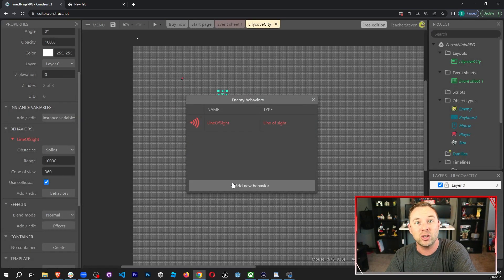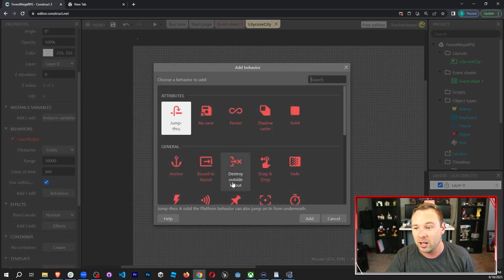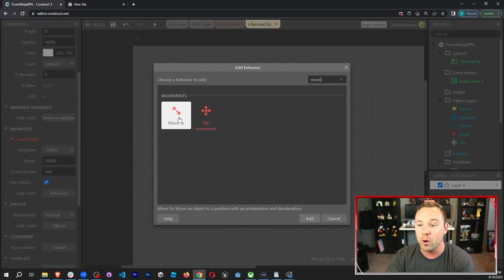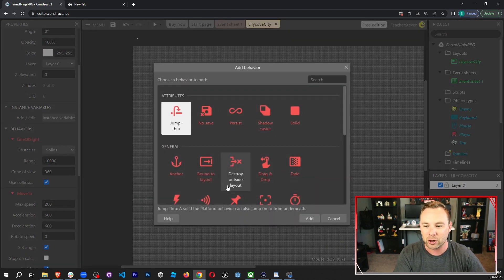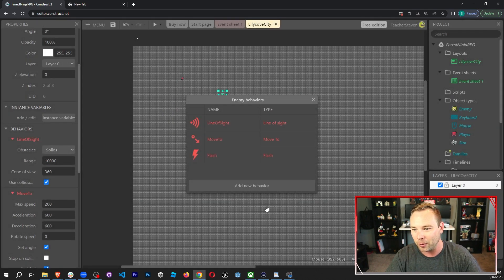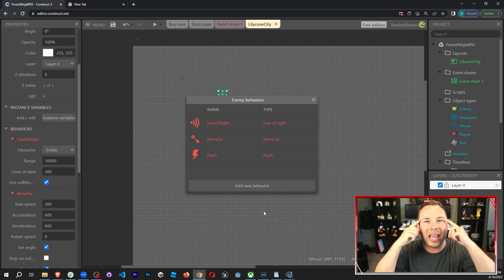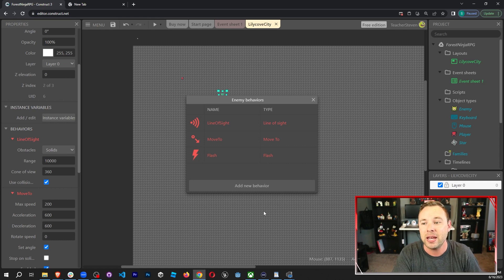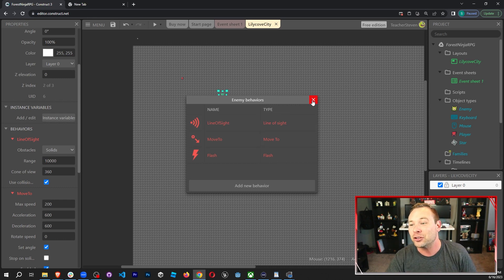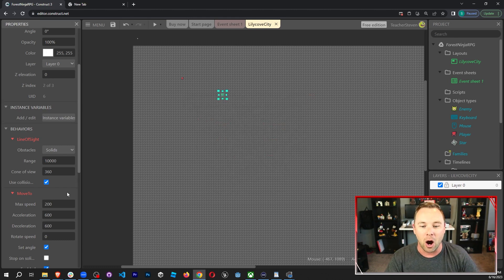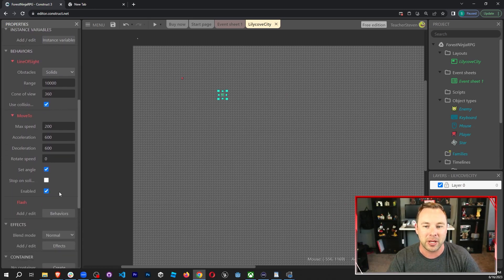We want the enemy to move to the player when it has line of sight, so we add move to — move an object to a position with acceleration and deceleration. Then we want the enemy to flash when it gets hit, so we add flash. I thought through what I wanted, searched behaviors, and found everything I needed. If you have a new mechanic idea, check behaviors before coding it from scratch.